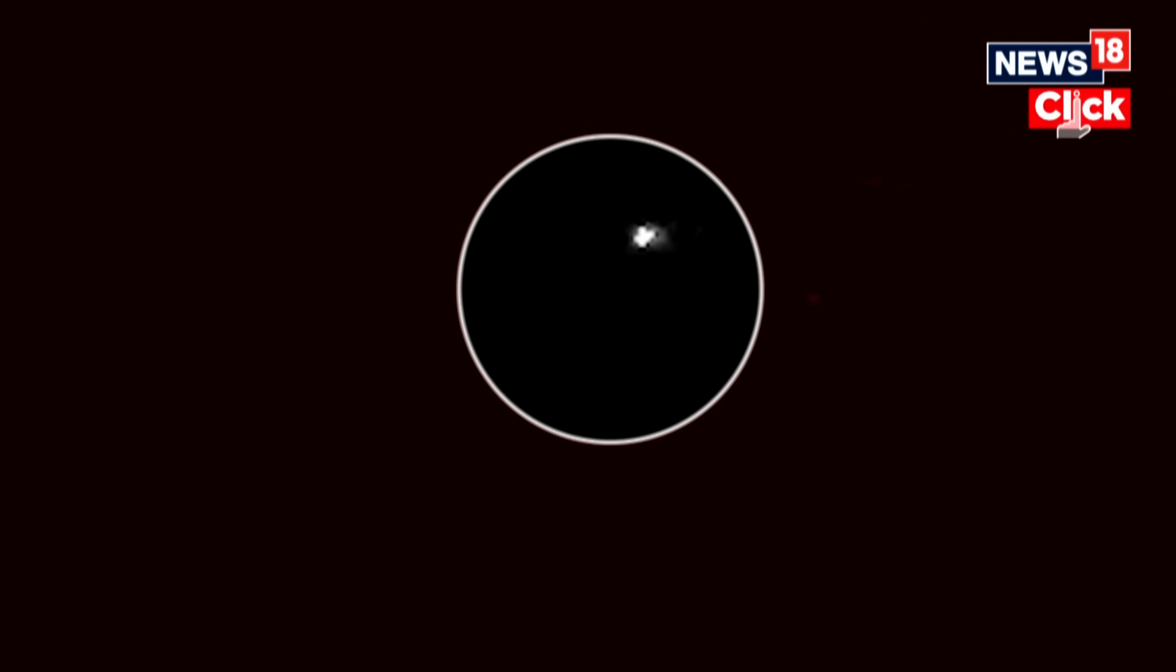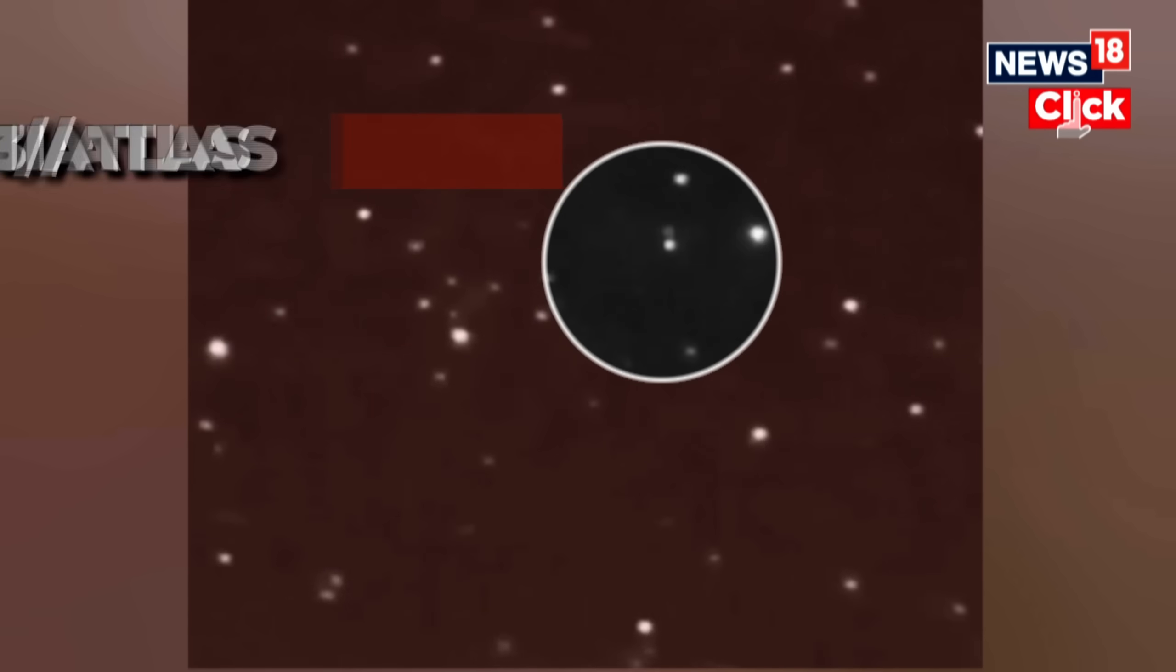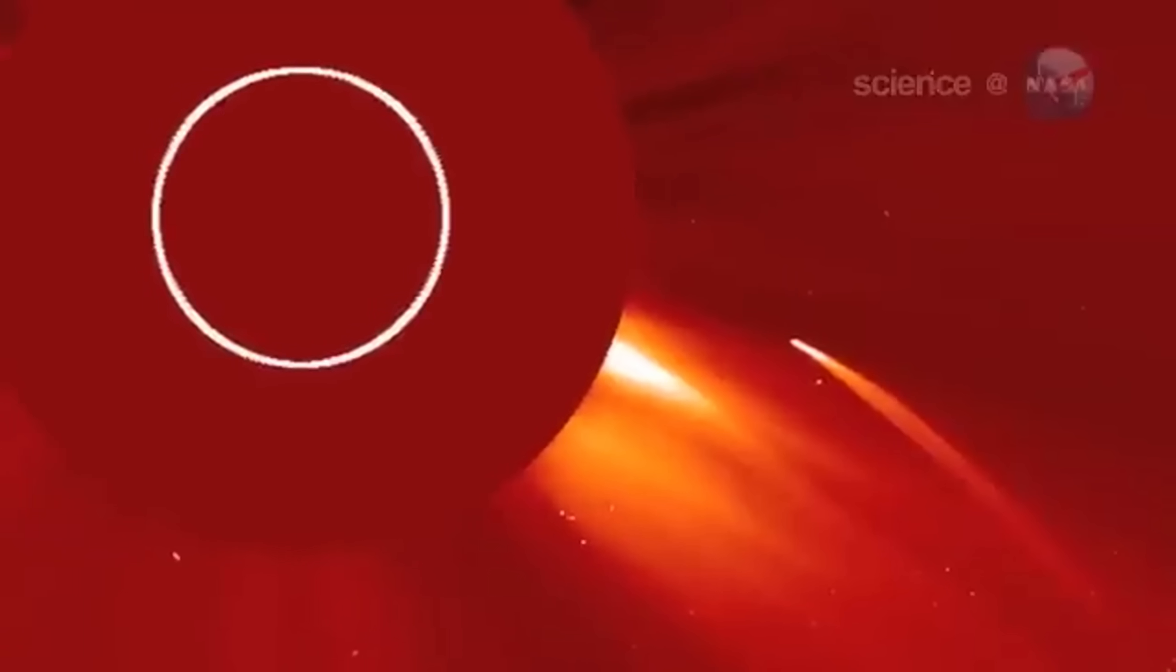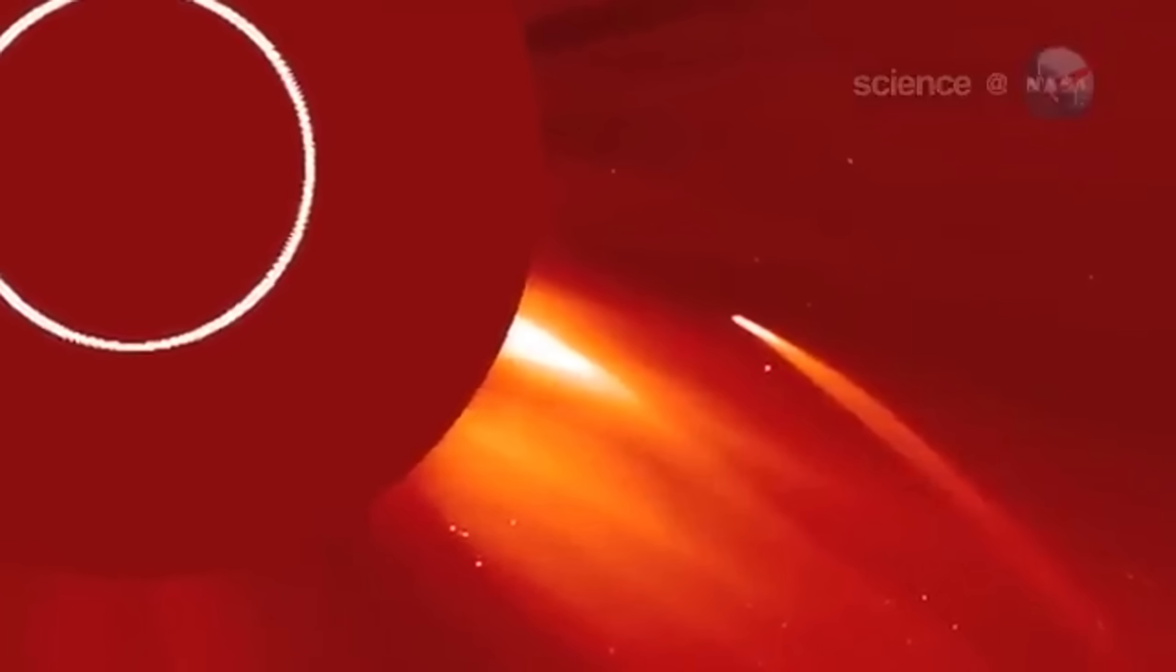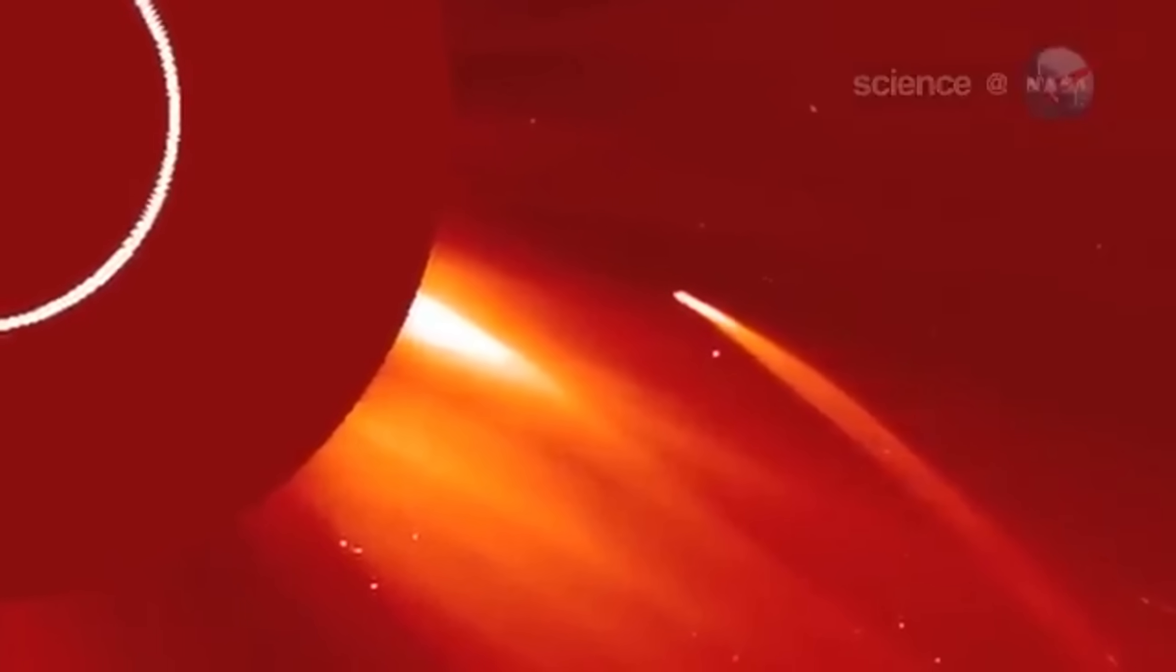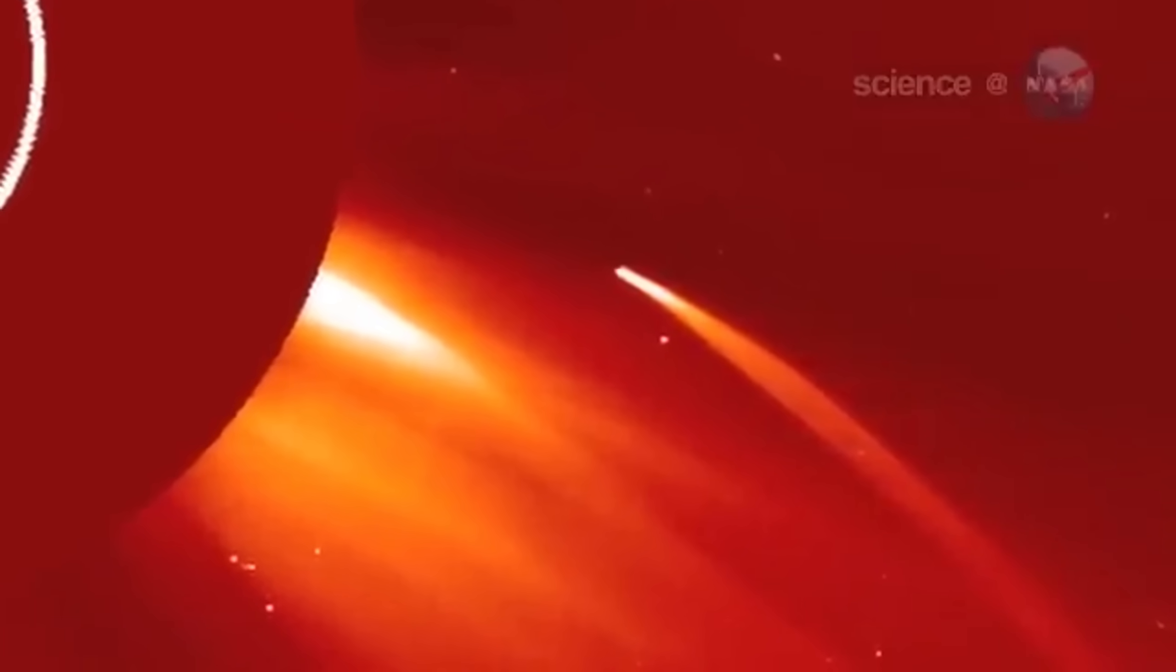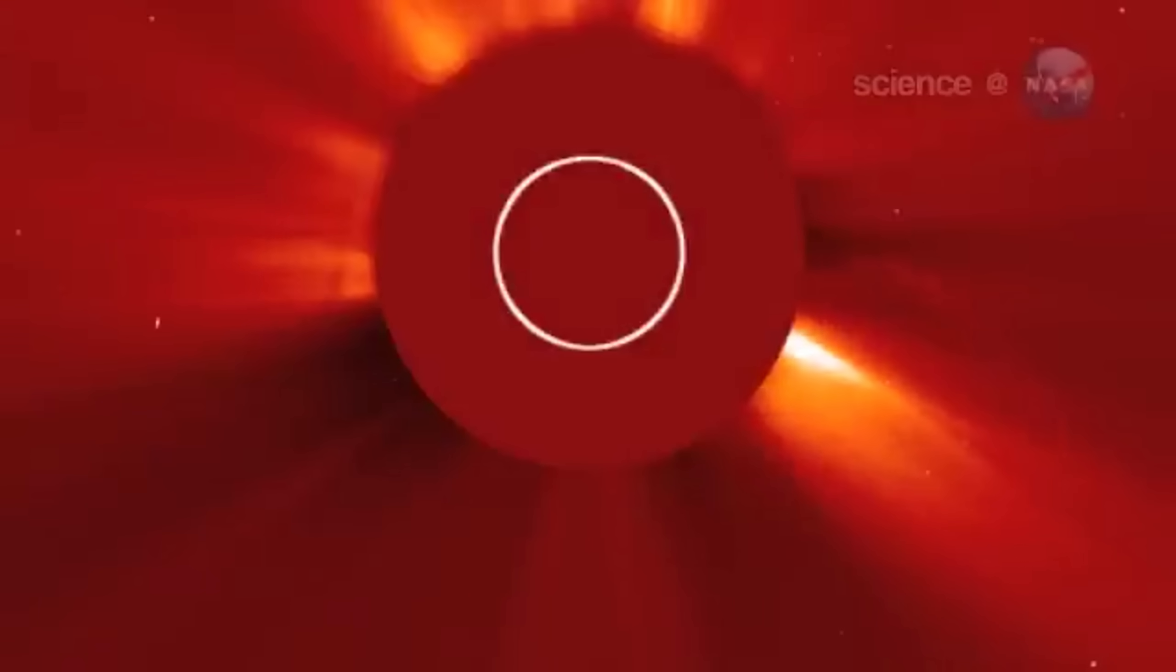One image, taken on October 3rd from nearly 29 million kilometers away, stunned scientists. It revealed not just a glowing tail, but a sprawling coma thousands of kilometers wide. What Tianwen-1 saw wasn't just another comet, it was a question written across the universe, and no one has an answer yet.